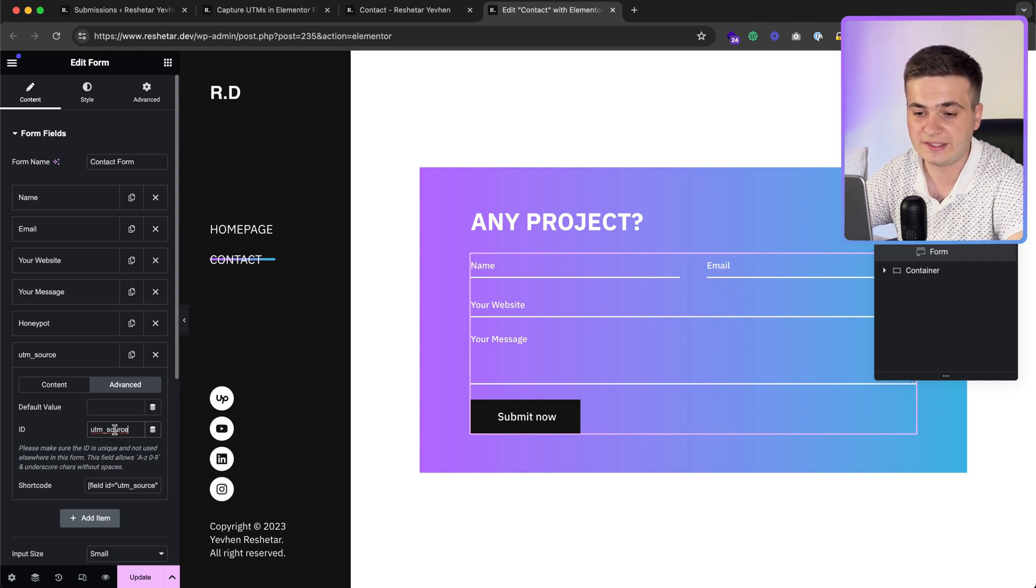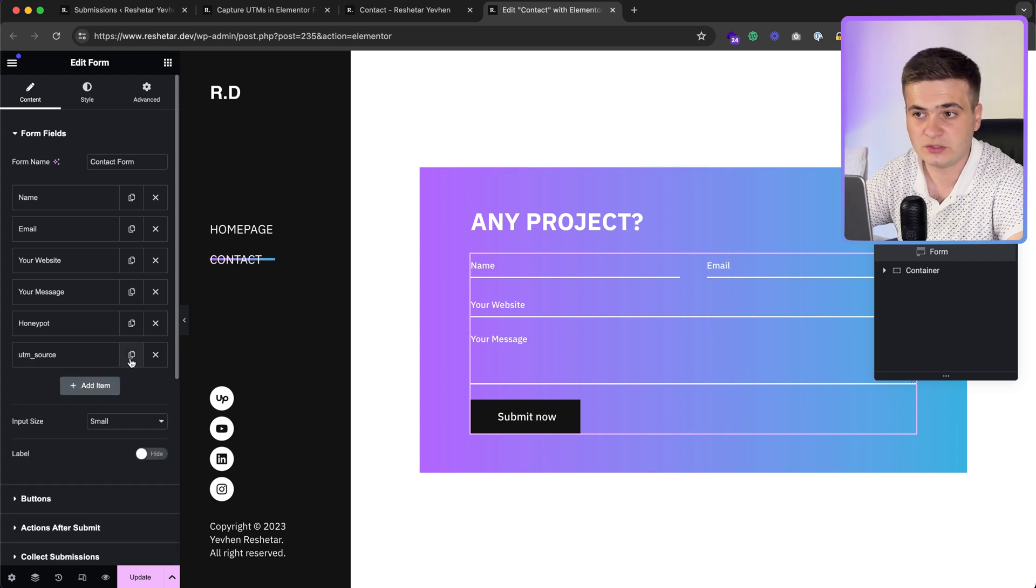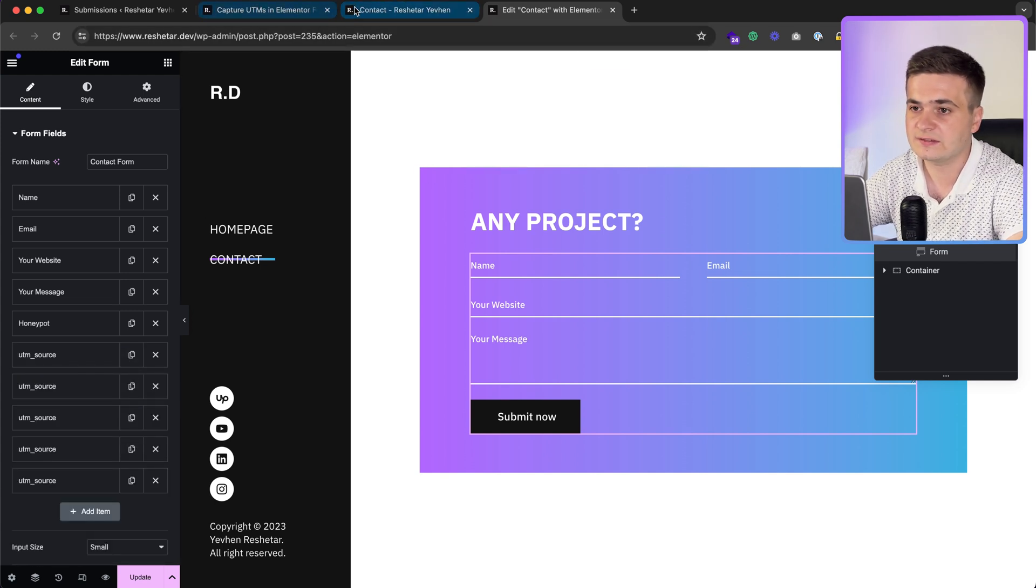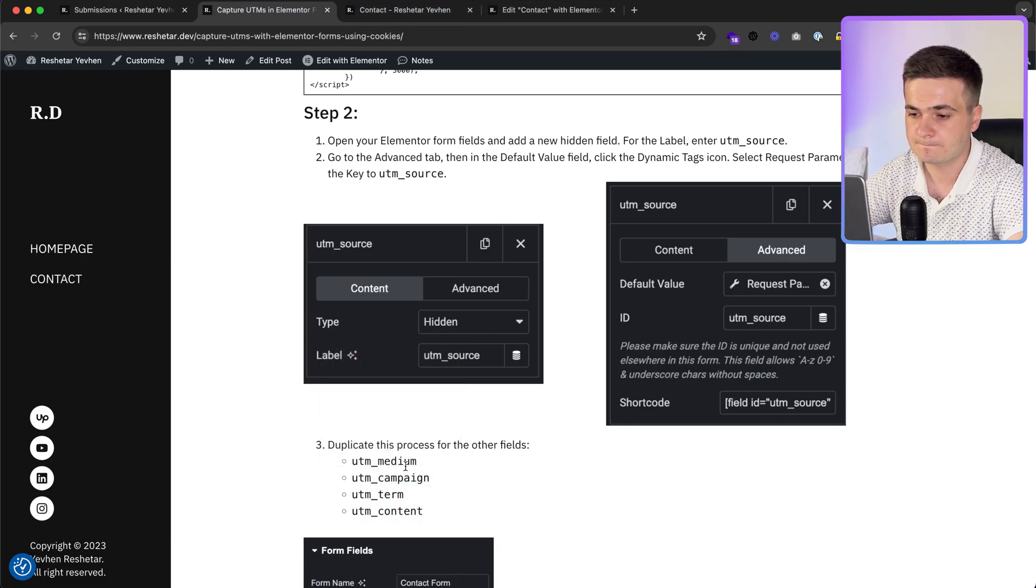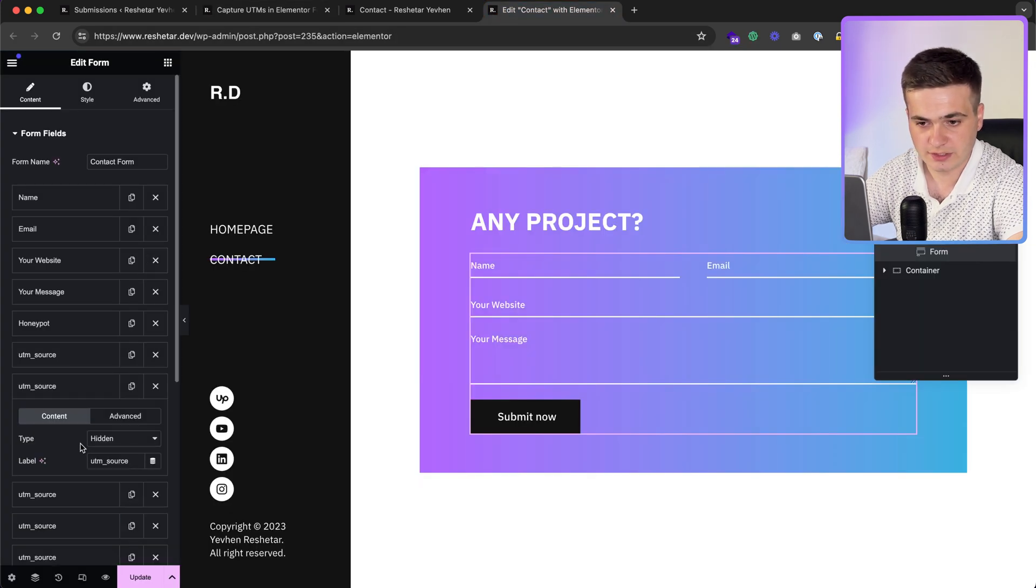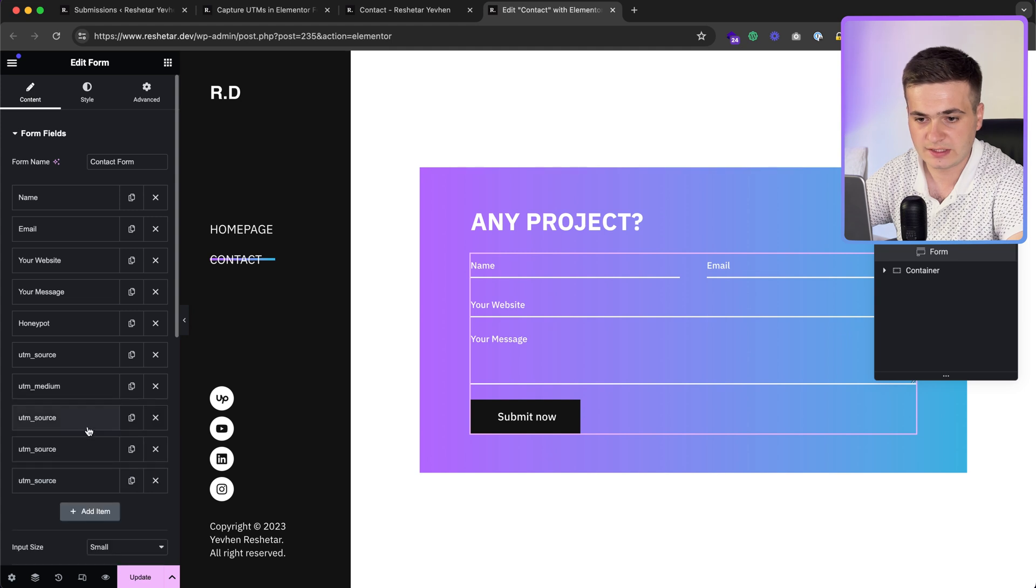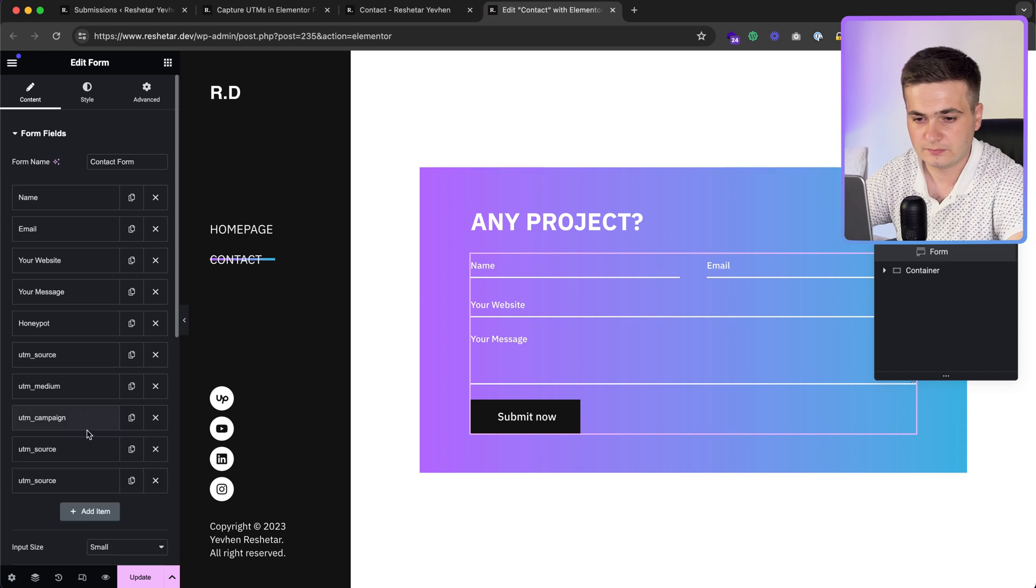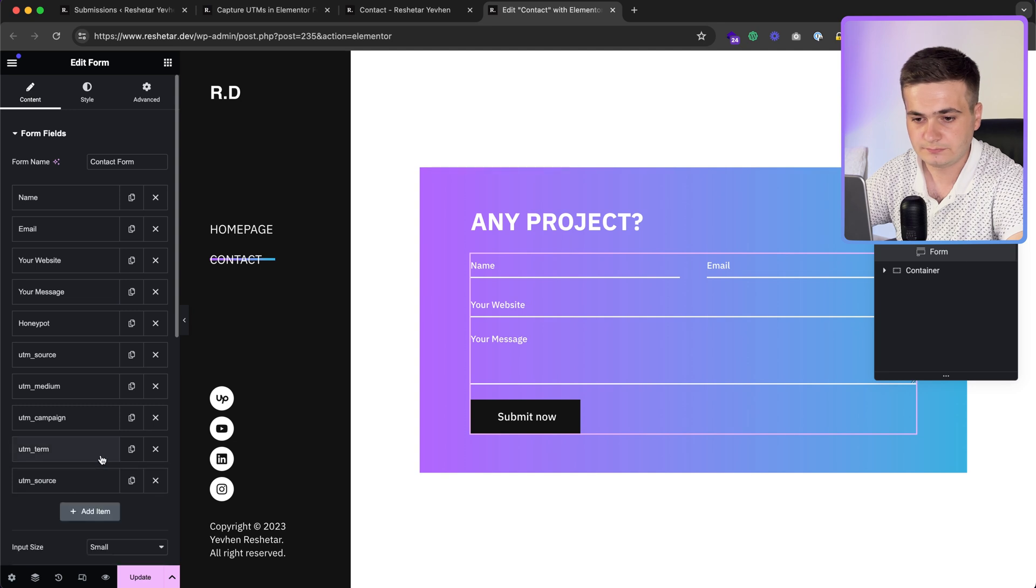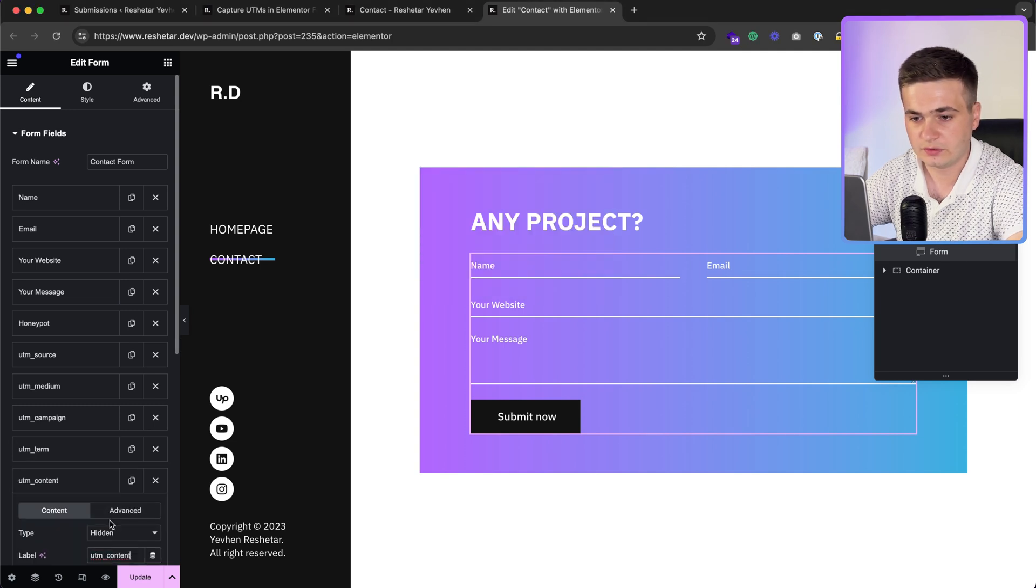We need to duplicate four times for the other elements. For example, I'll quickly copy and paste. Here's medium, then we have campaign, then we have term, then we have content.